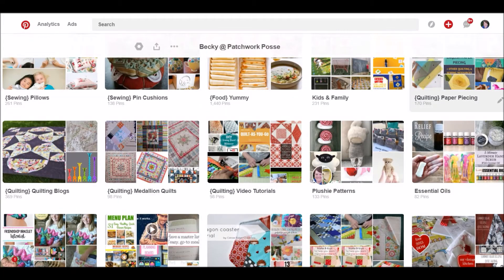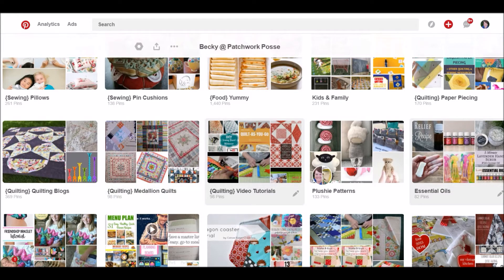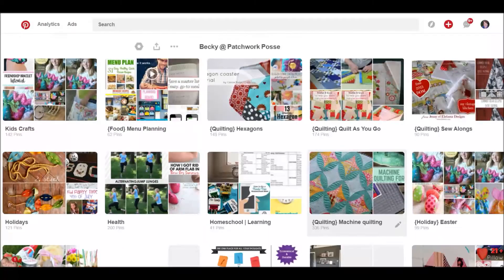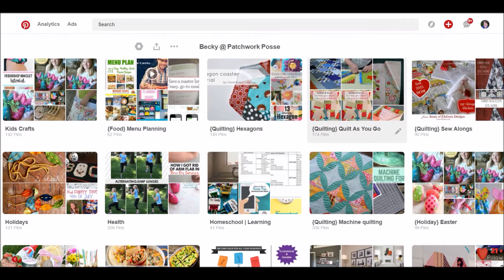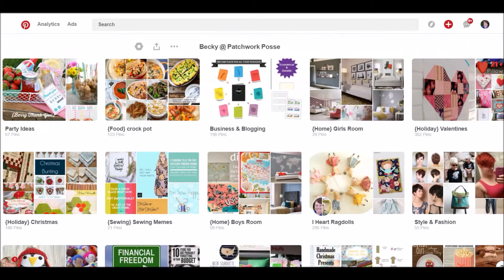I've got a quilting one, this is paper piecing. I've got a sewing one — it's all pin cushions, sewing pillows. This is another quilting one, this is quilting blogs. So it doesn't necessarily go to a specific tutorial or pattern or picture — it goes to their whole blog sites. Quilting — I've got medallion quilts, video tutorials, some on plushie animals, quilting with hexagons, quilting as you go techniques. I've got another one for applique, one specifically for machine quilting, and different sew-alongs I might be interested in doing.